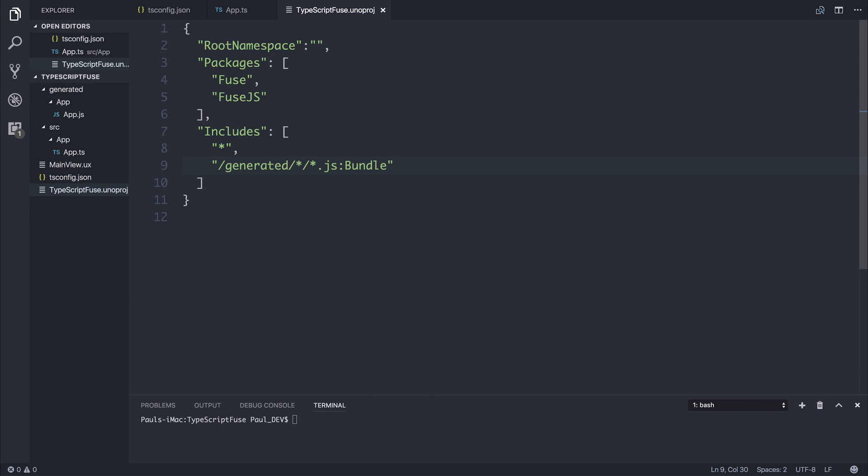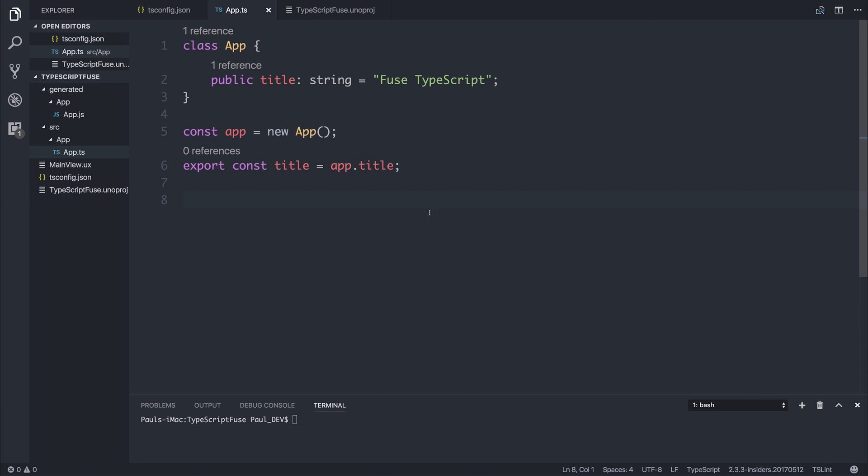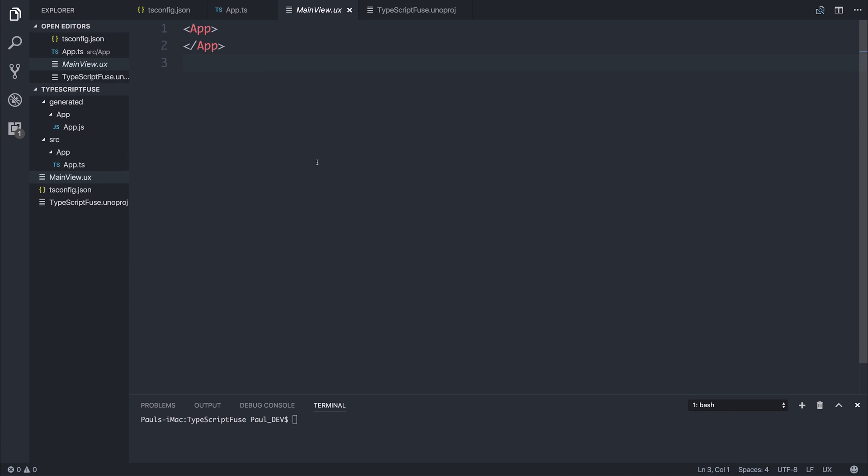And of course, class that as project code. So far in our very small example, we're taking the title of our application and we're exporting it inside of our module. Then inside of our MainView.ux, we could do something like have a panel.